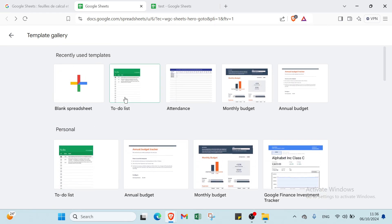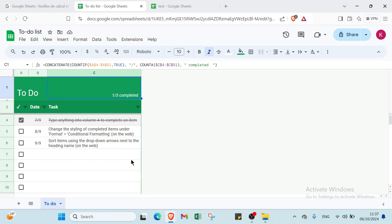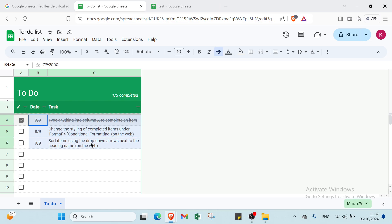So for example I'll open a to-do list. As you can see, here I will just select all of this.